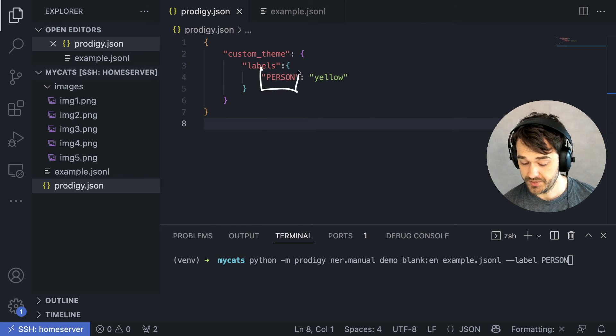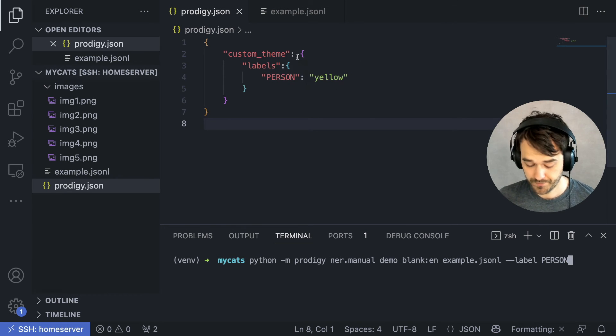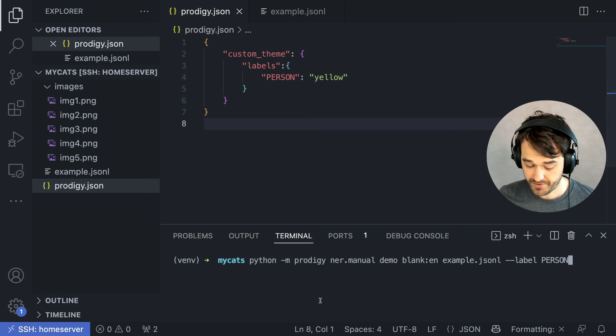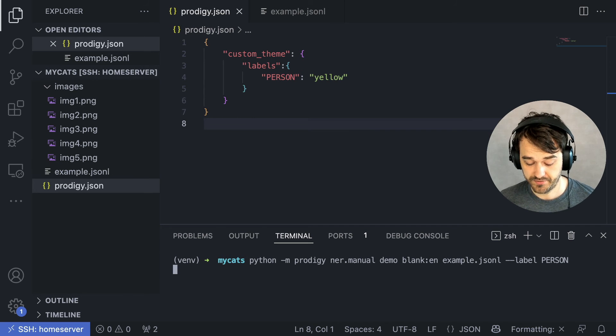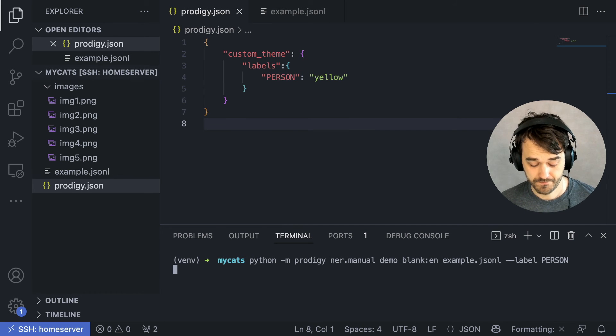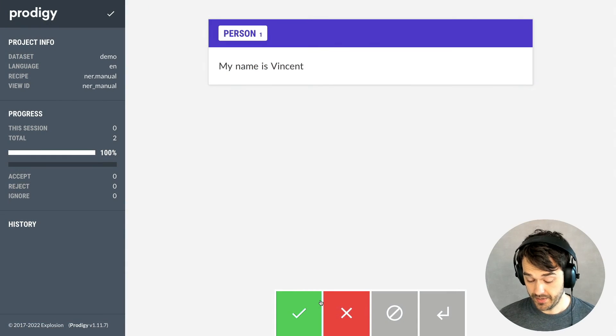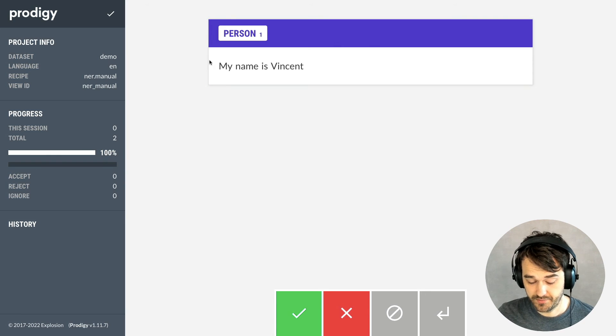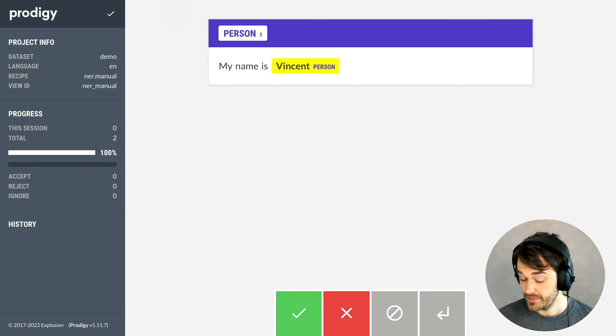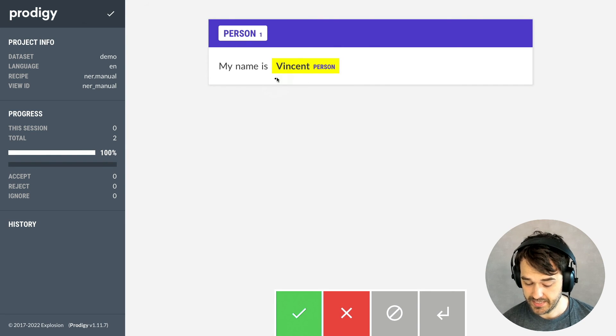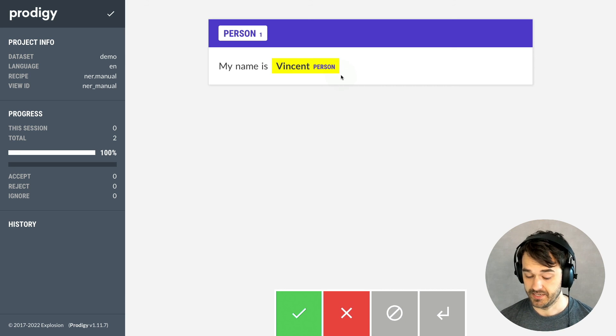Note that the person tag here is going to be yellow. And if I were now to run Prodigy with this setting for NER, then again, I get this familiar interface. But if I were now to label my name, then we can see that we indeed get the yellow color here, which is nice.